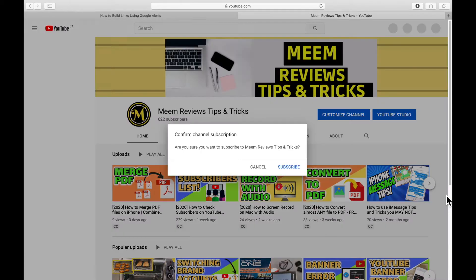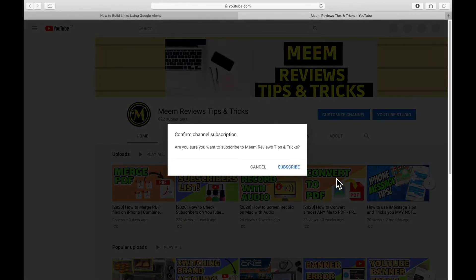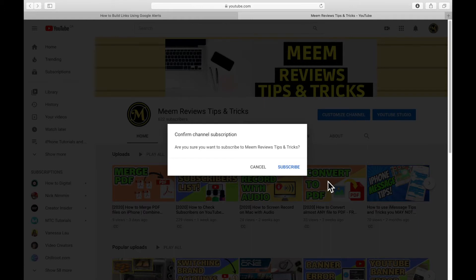How to make a YouTube subscribe link that you can paste on your website or social media pages that will let your fans subscribe to your channel even if they're not actually on your channel.